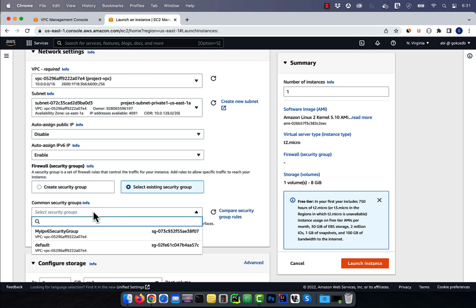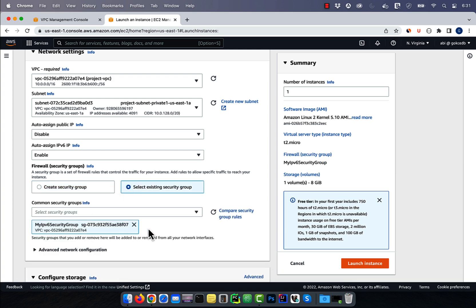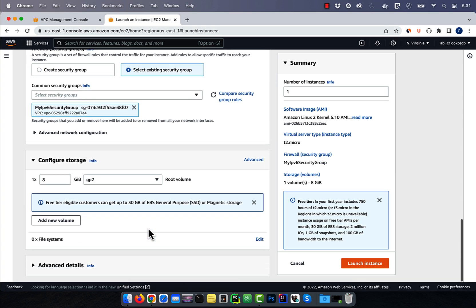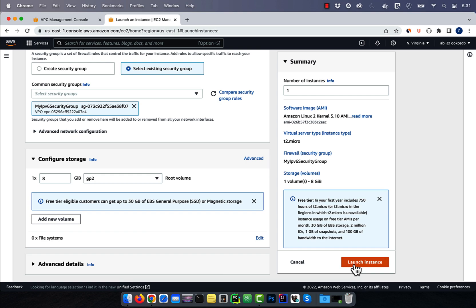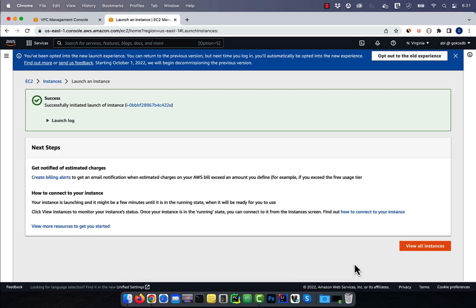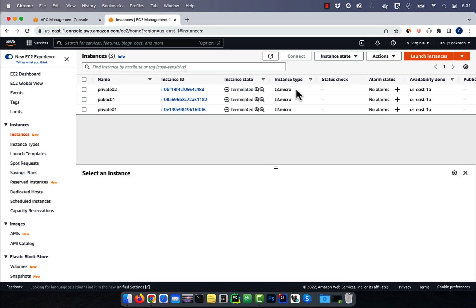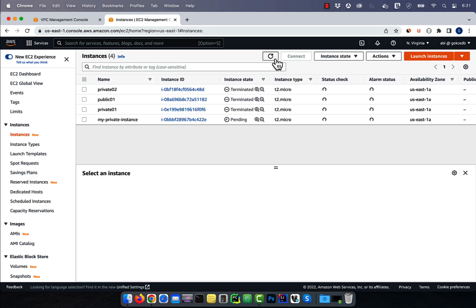Select the security group that we just created, then hit launch instance. Hit the refresh button, and you should see your private instance in pending state.